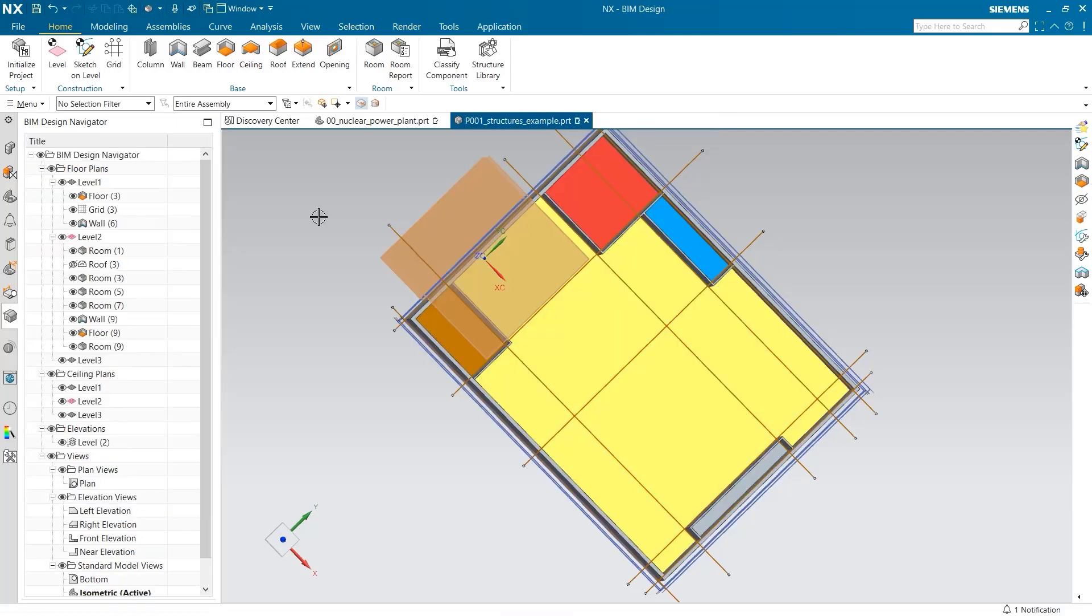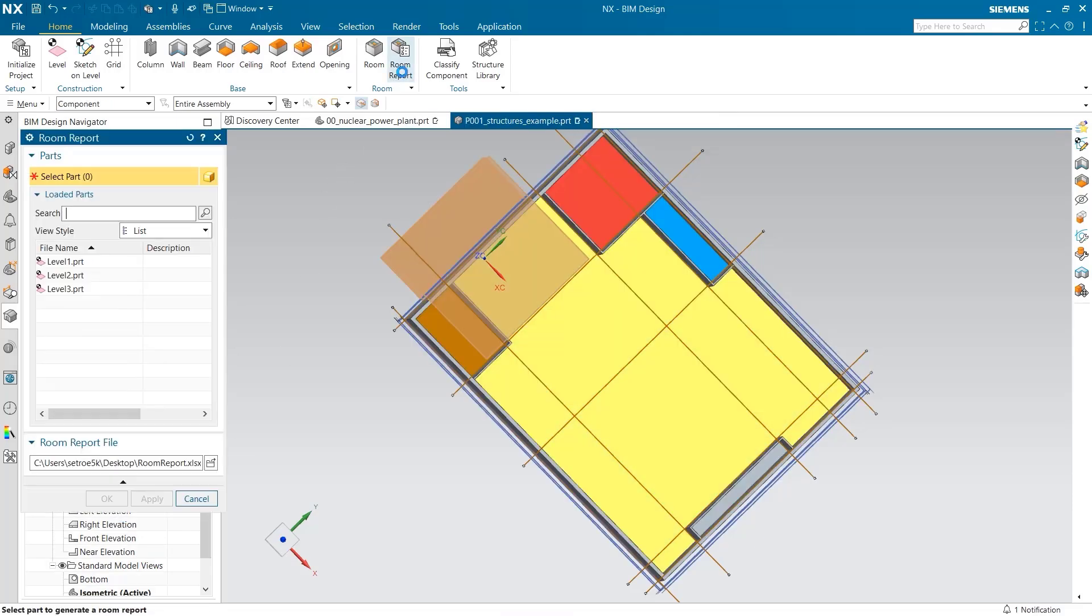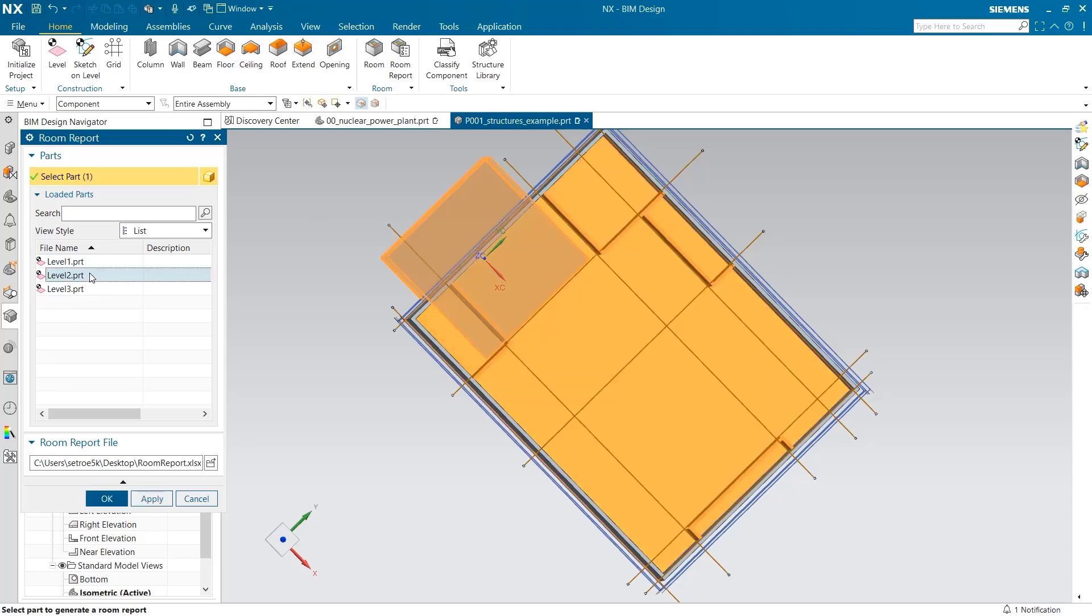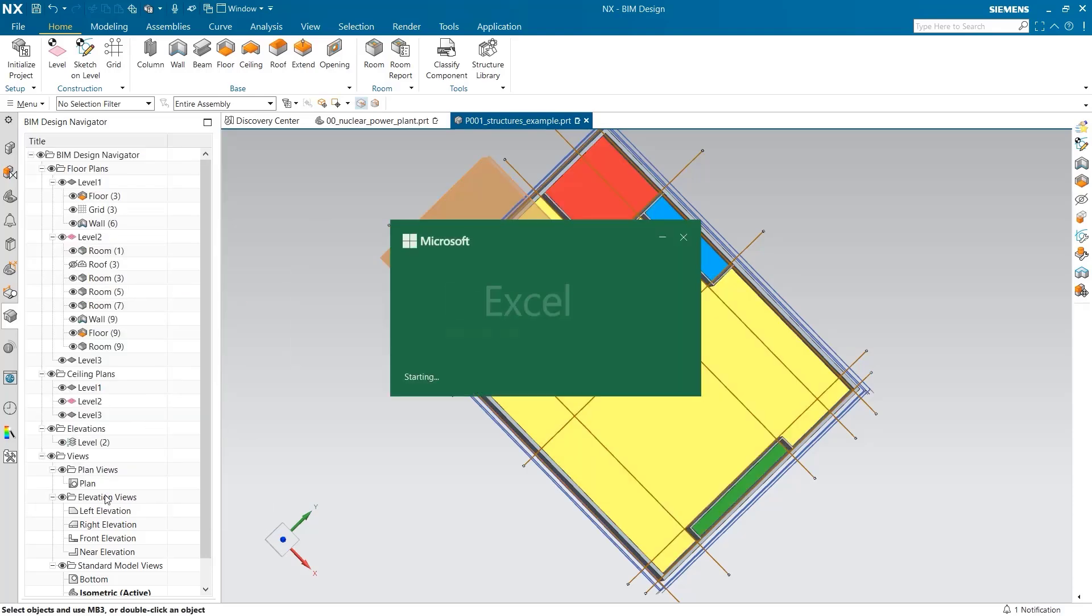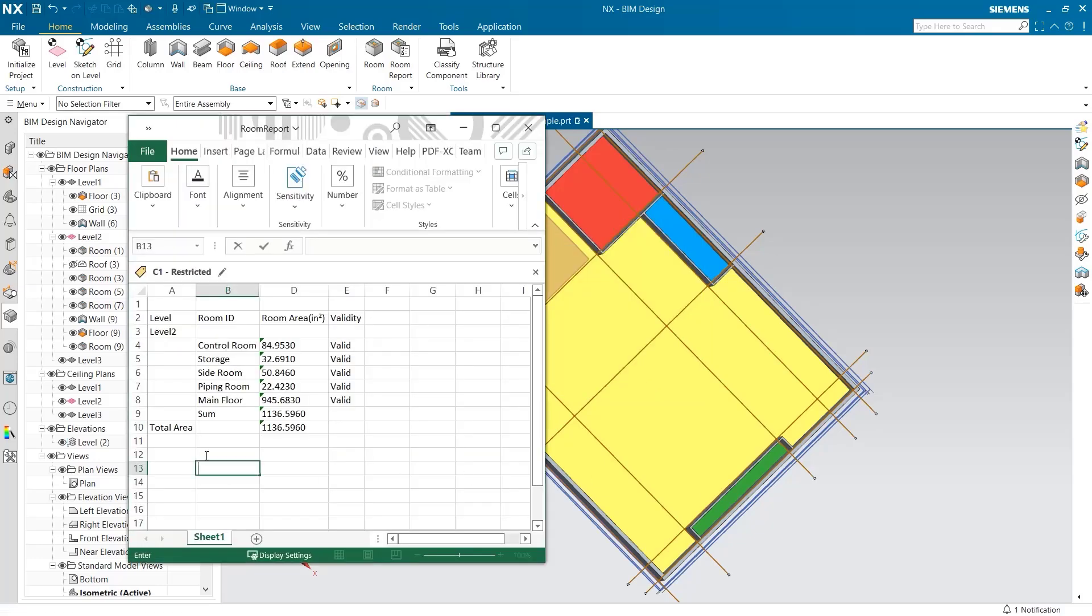We can use the room report to get information from these rooms. I am using the second level, because that is where these rooms are located. The areas for each of these rooms is shown in an Excel document.